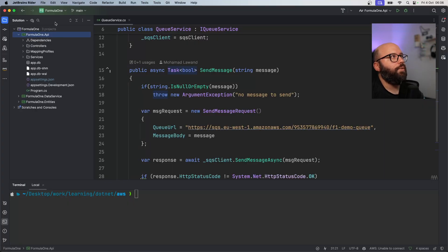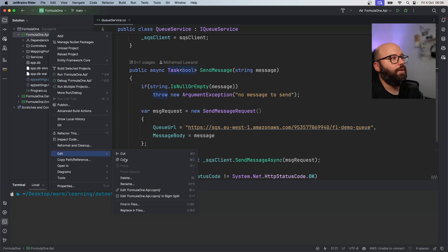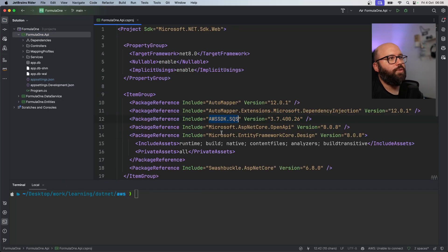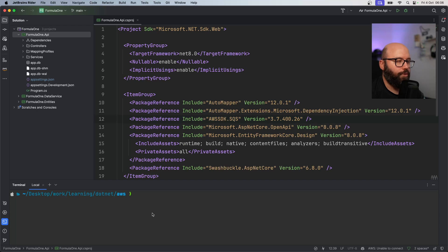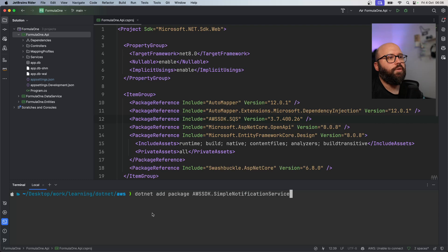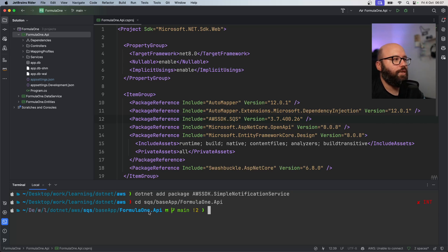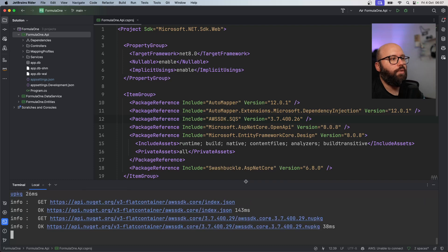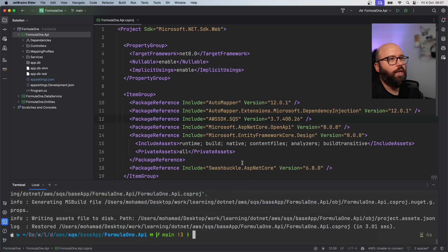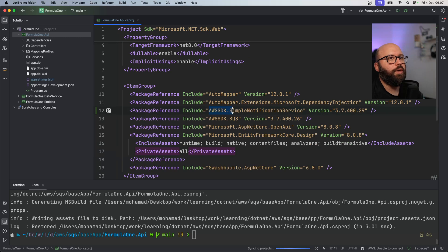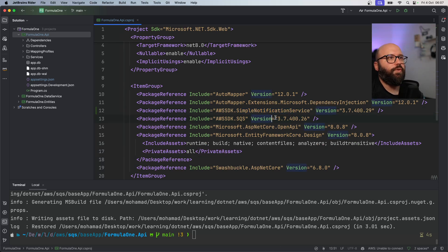Back in Rider, the first thing I need to do is install a new NuGet package. Right now I'm using the SQS package, but now I want to utilize the SNS package. I'll run: `dotnet package AWSSDK.SimpleNotificationService`. I need to navigate into the directory first, then install. The package has been downloaded and installed successfully - now it's showing I'm relying on the AWS SDK for Simple Notification Service.